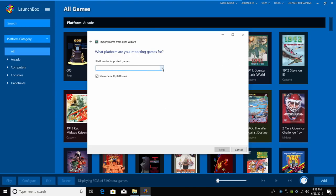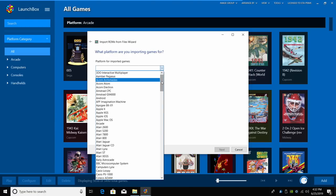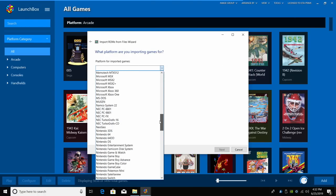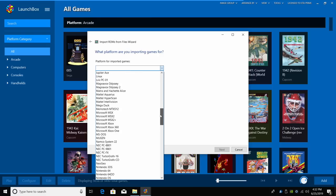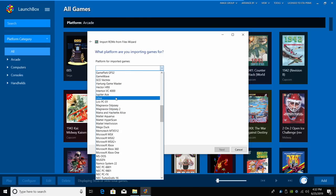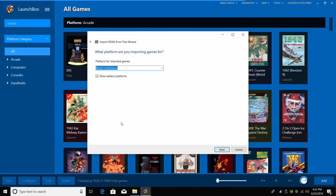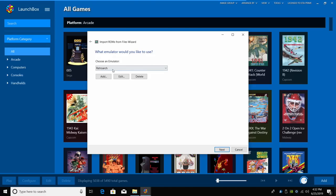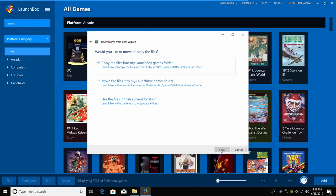What platform? We can use the drop down menu and find Mattel Intellivision. Click Next. RetroArch should be our default emulator, but if it's not, you can use the drop down menu. Click Next.